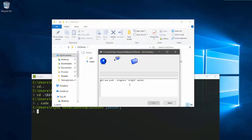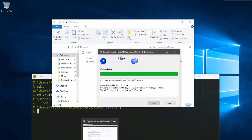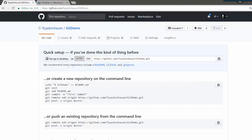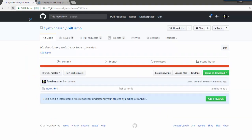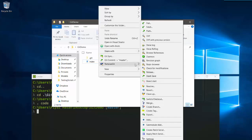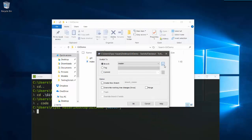I'll say OK so it will push all my changes to my remote branch. Let me check if it's working — it's done. Let me refresh it and as you can see my index.html file is pushed to my remote repository.